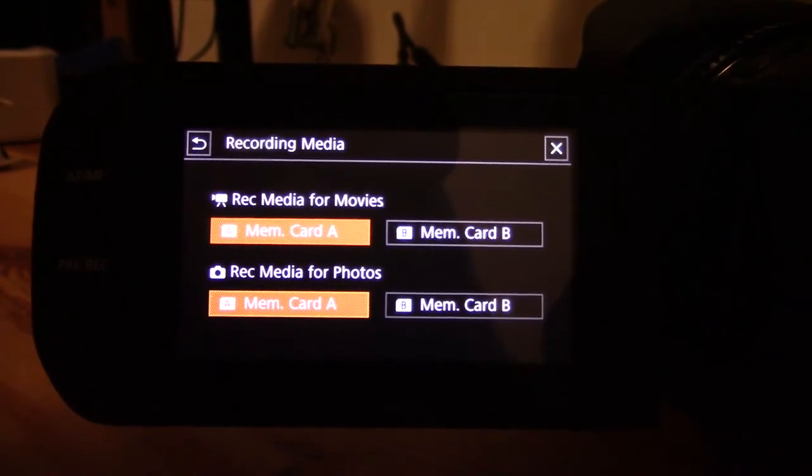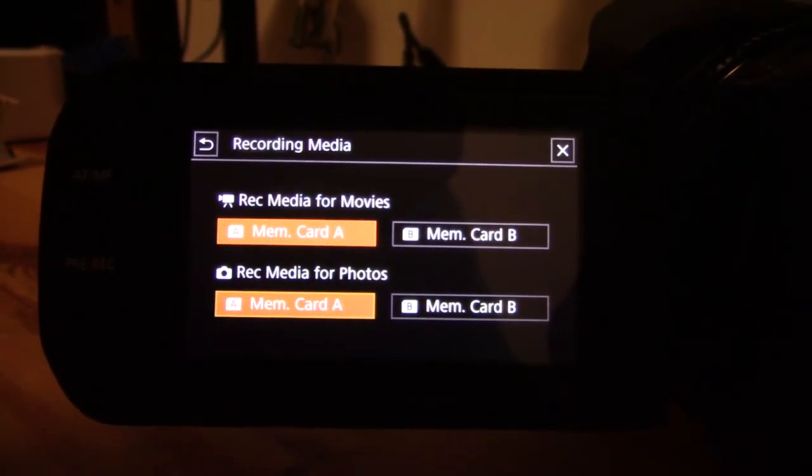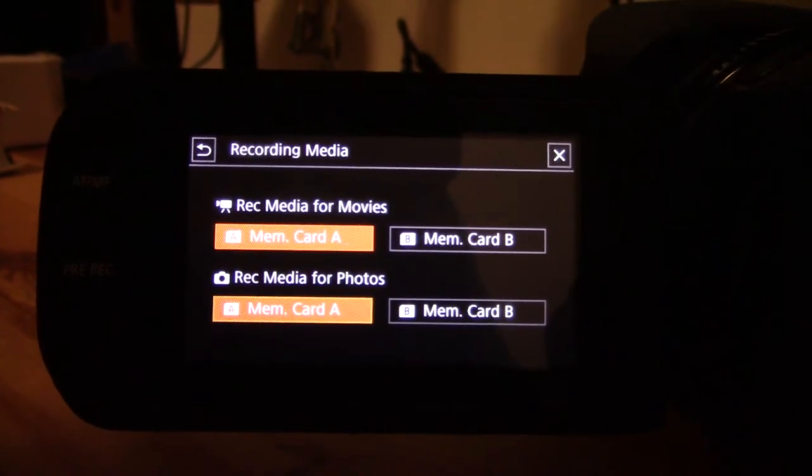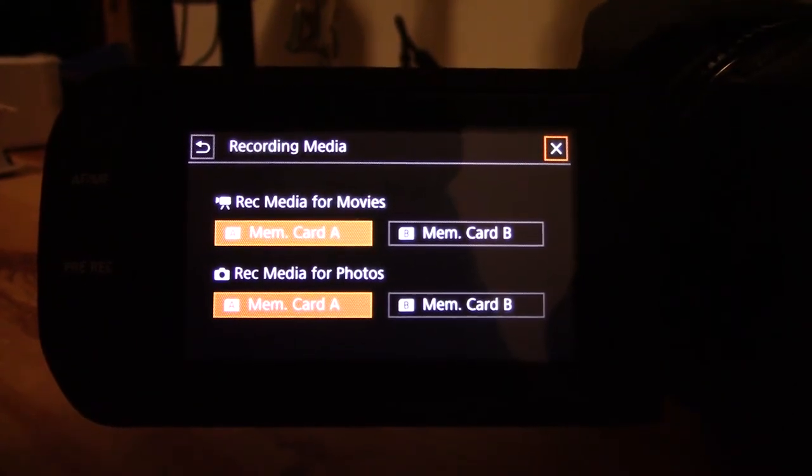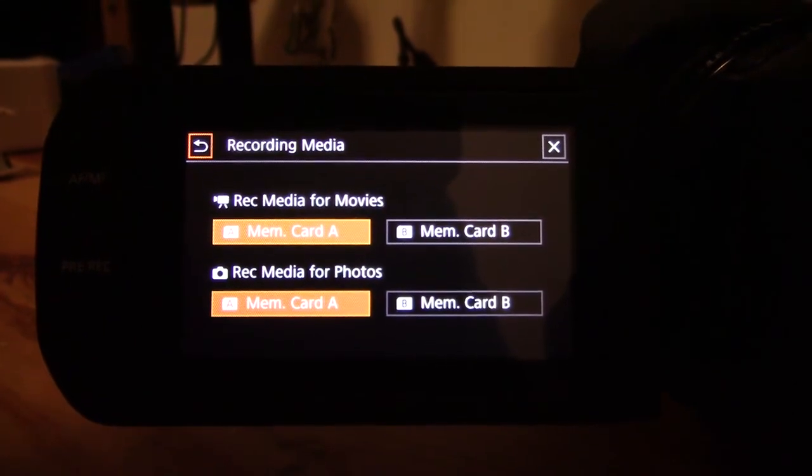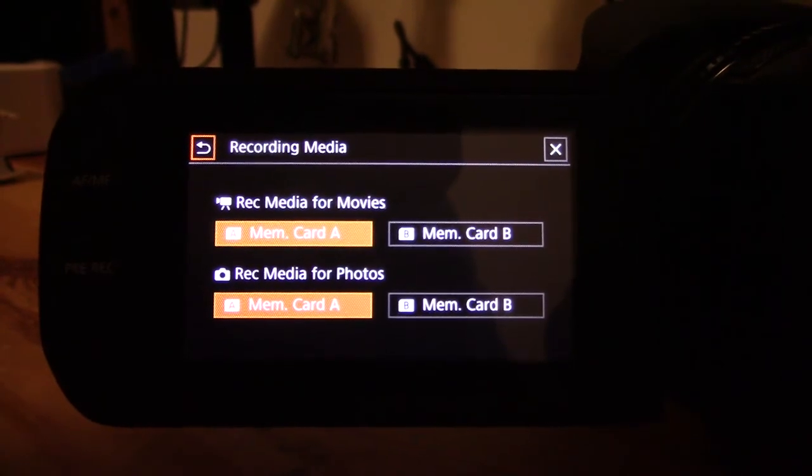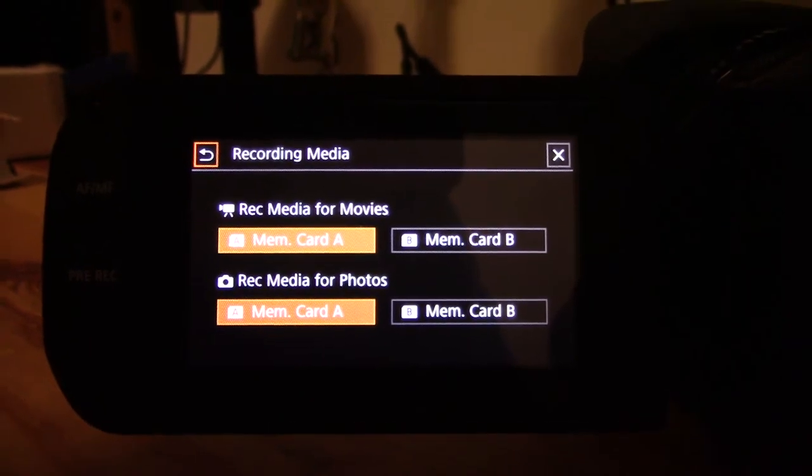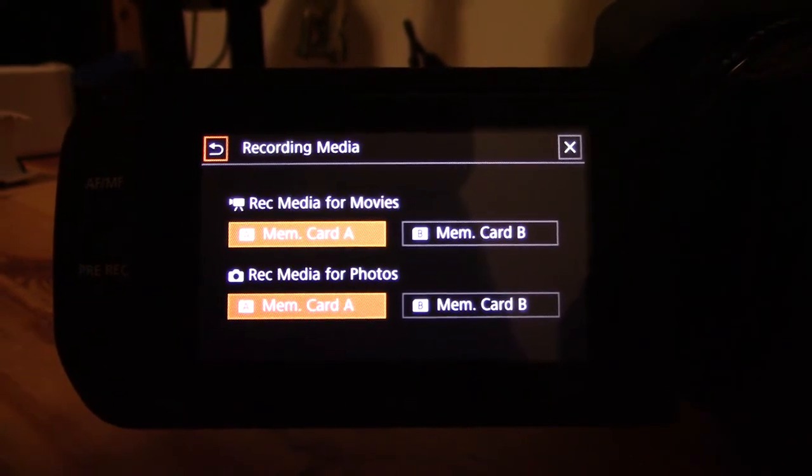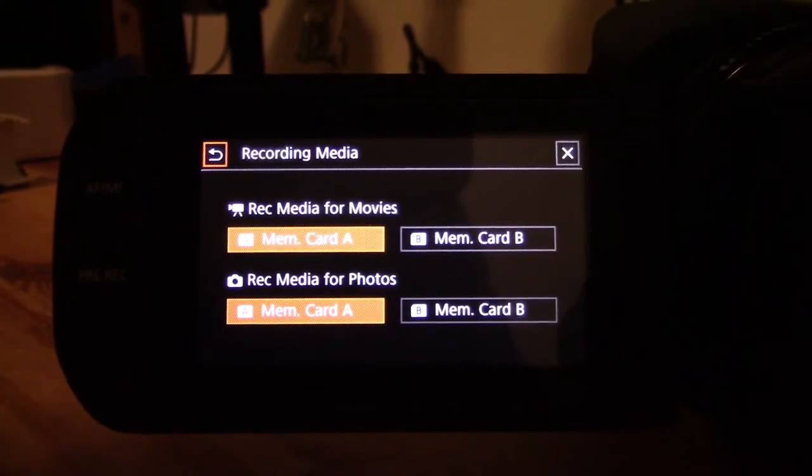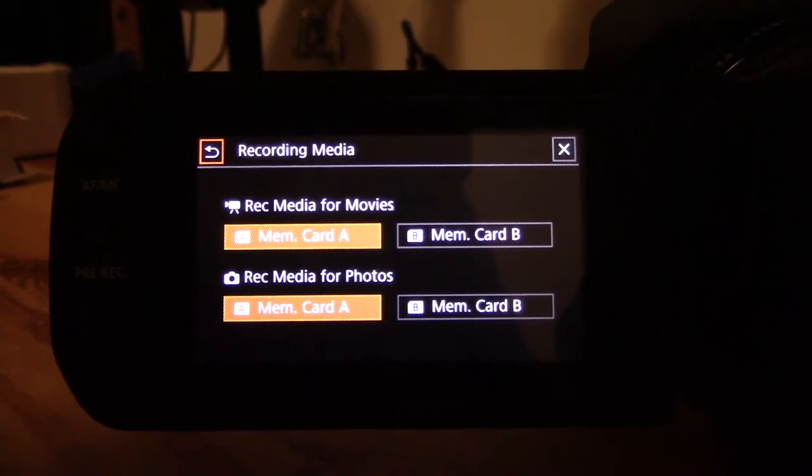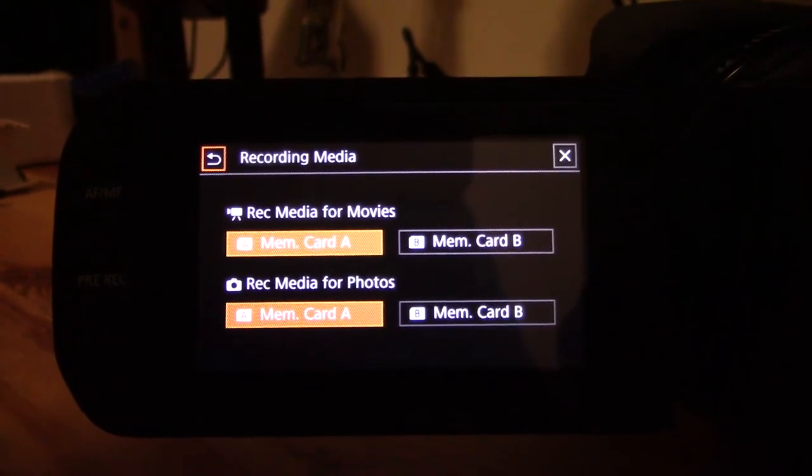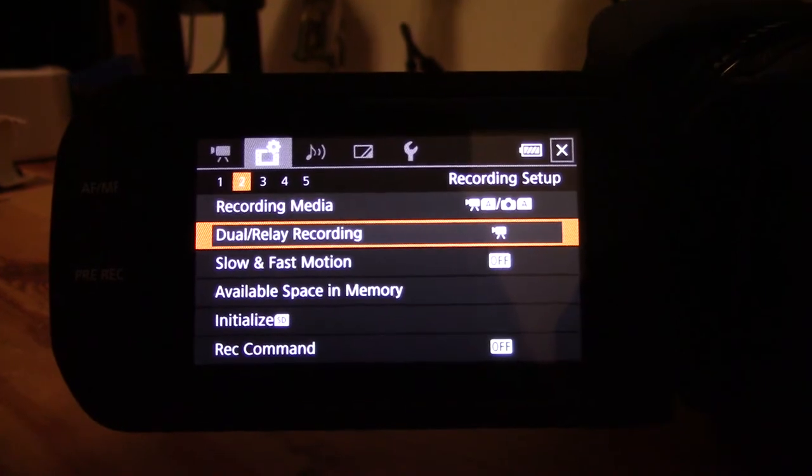The first thing is you have an option to put photos and videos on different memory cards, which is quite nice functionality. For my use, I'm using B for overflow, so if I for some weird reason filled up 256 gigabytes worth of memory, it would just go straight onto B. I'm going to keep everything on the same card.